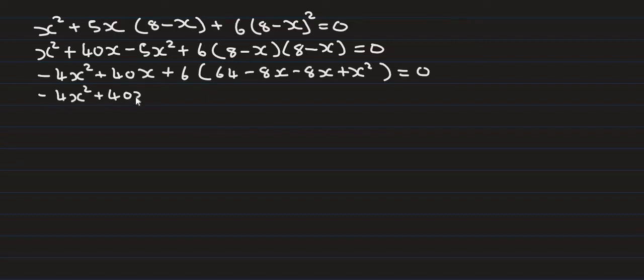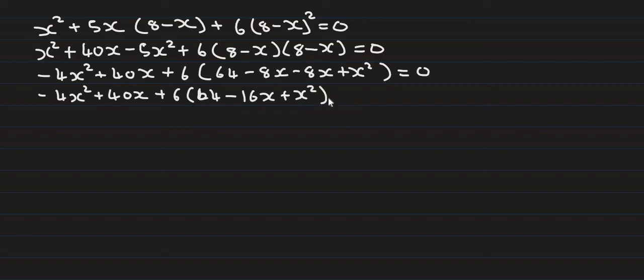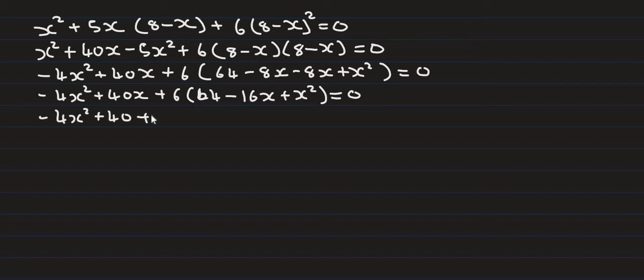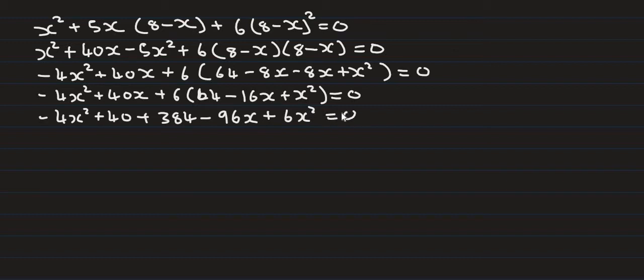Multiplying out: 6 times 64 is 384. 6 times negative 16x is negative 96x. 6 times x squared is plus 6x squared equals zero.